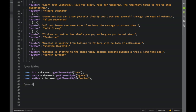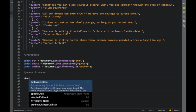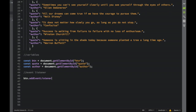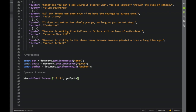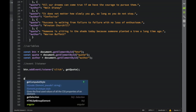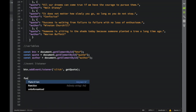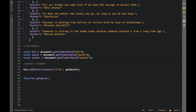Now let's add an event listener. I'll write 'button.addEventListener' — as always I have a problem with spelling — and set it to listen for a 'click' event that calls a 'getQuote' function. Now we need to declare that function: 'function getQuote()' with no parameters.